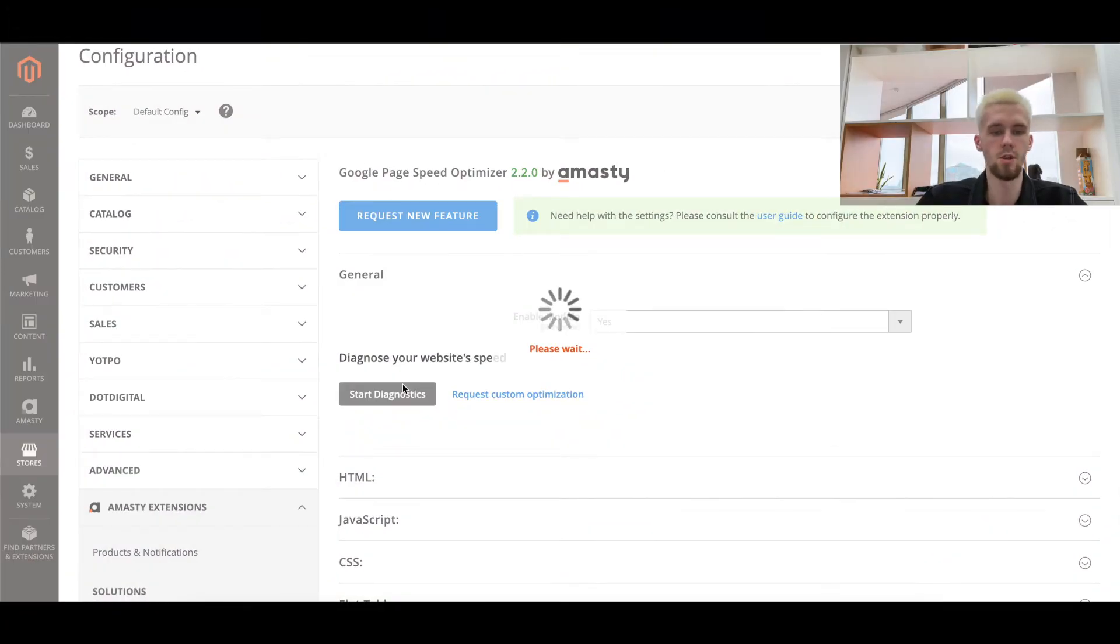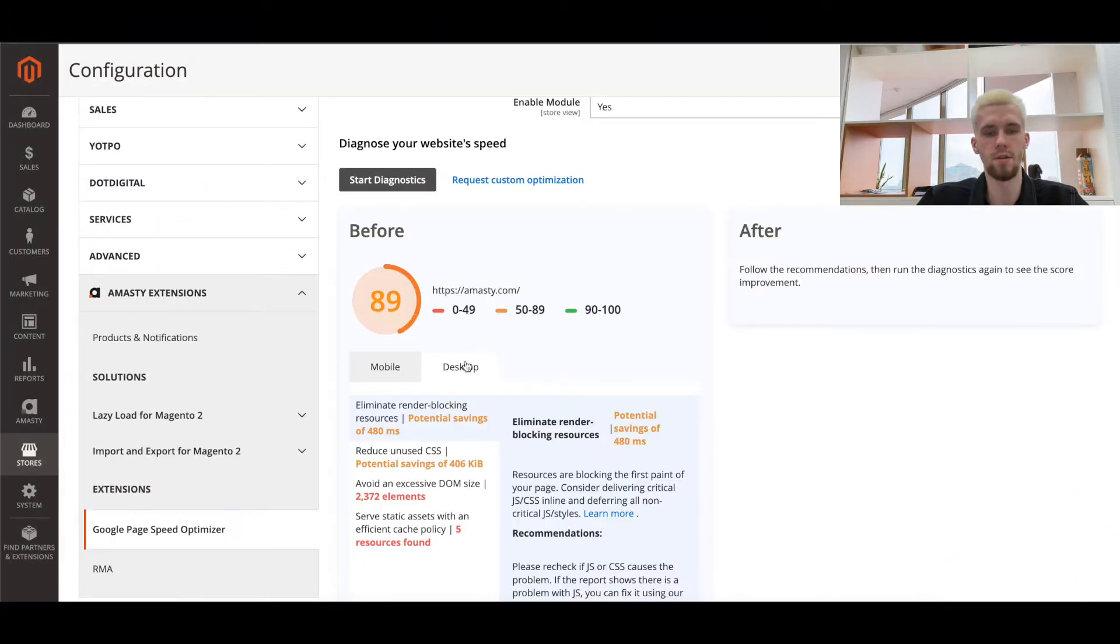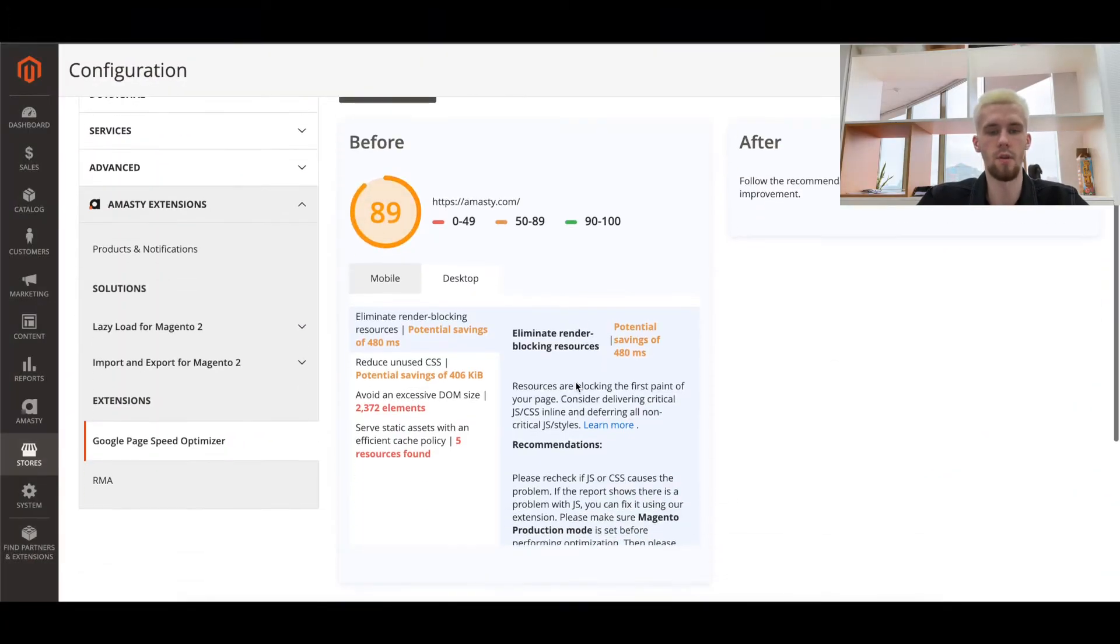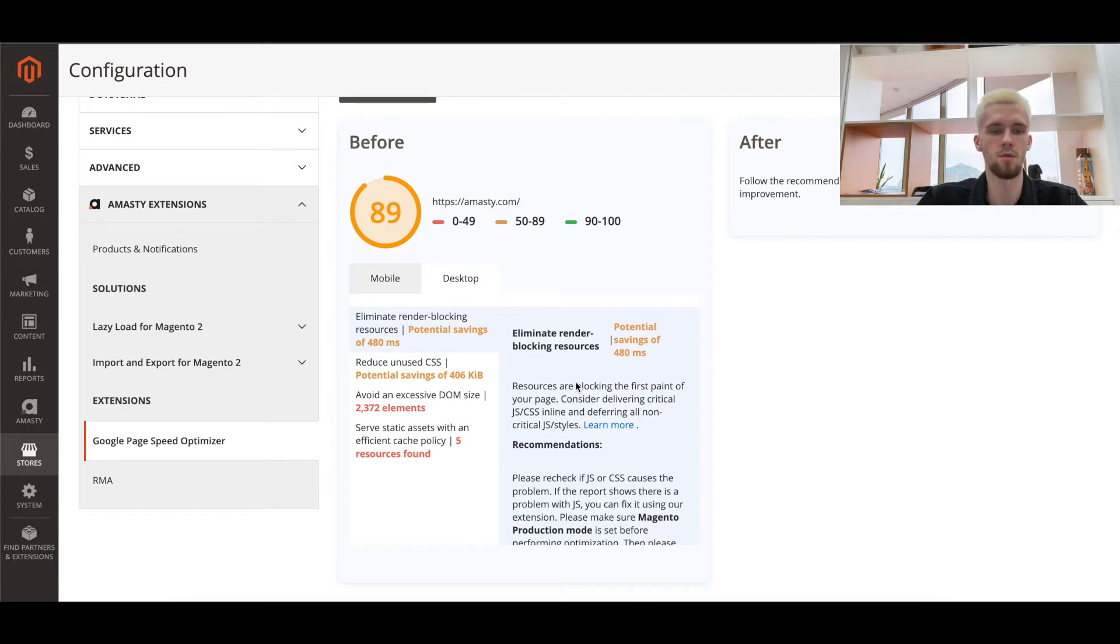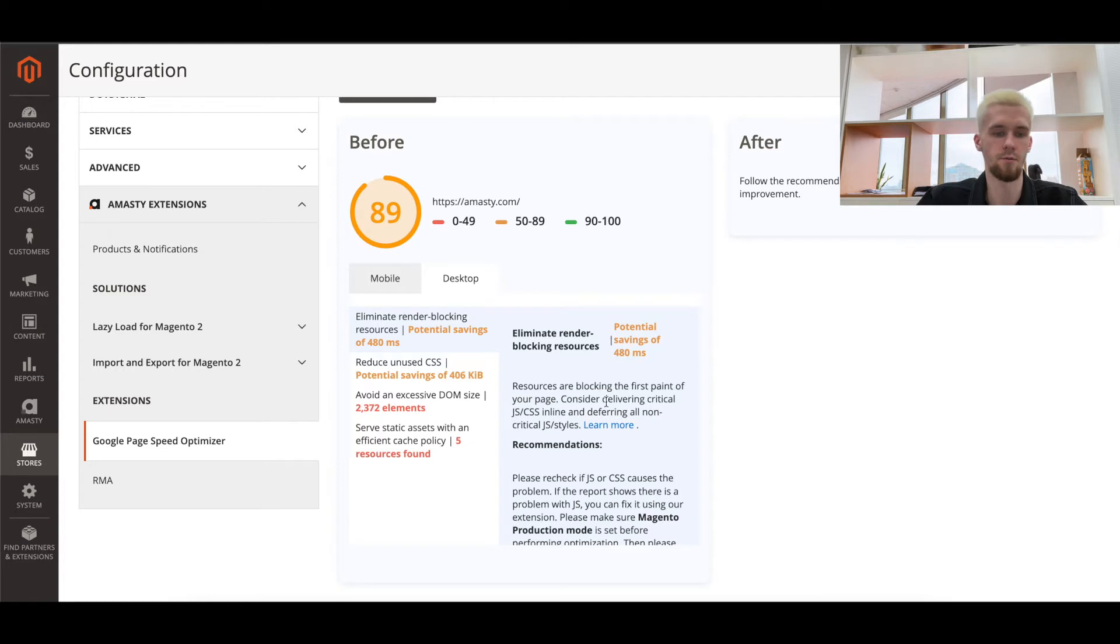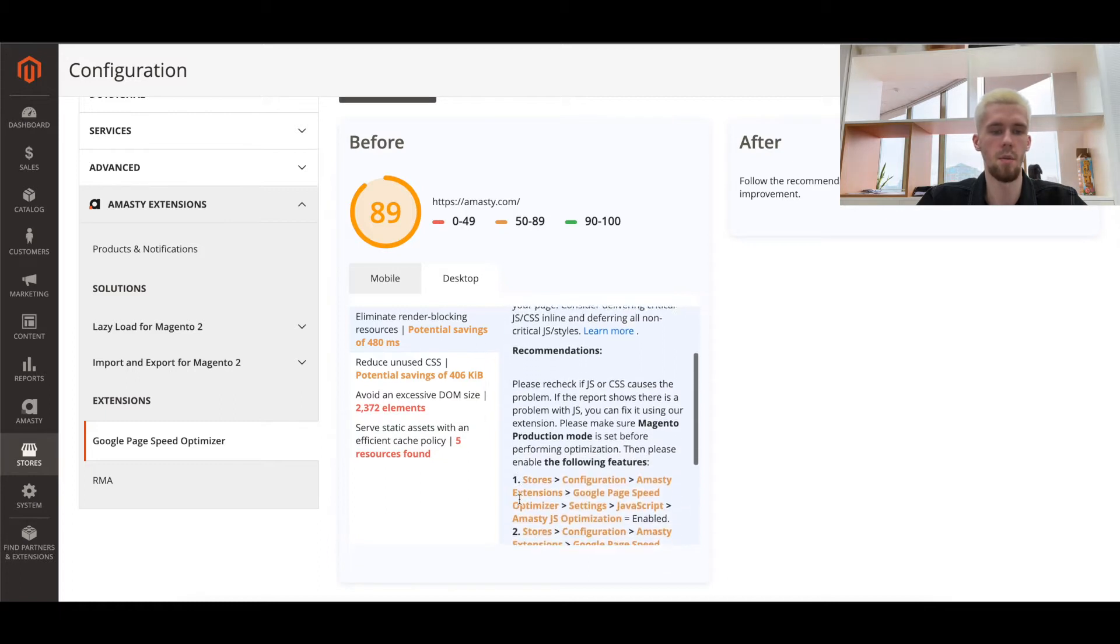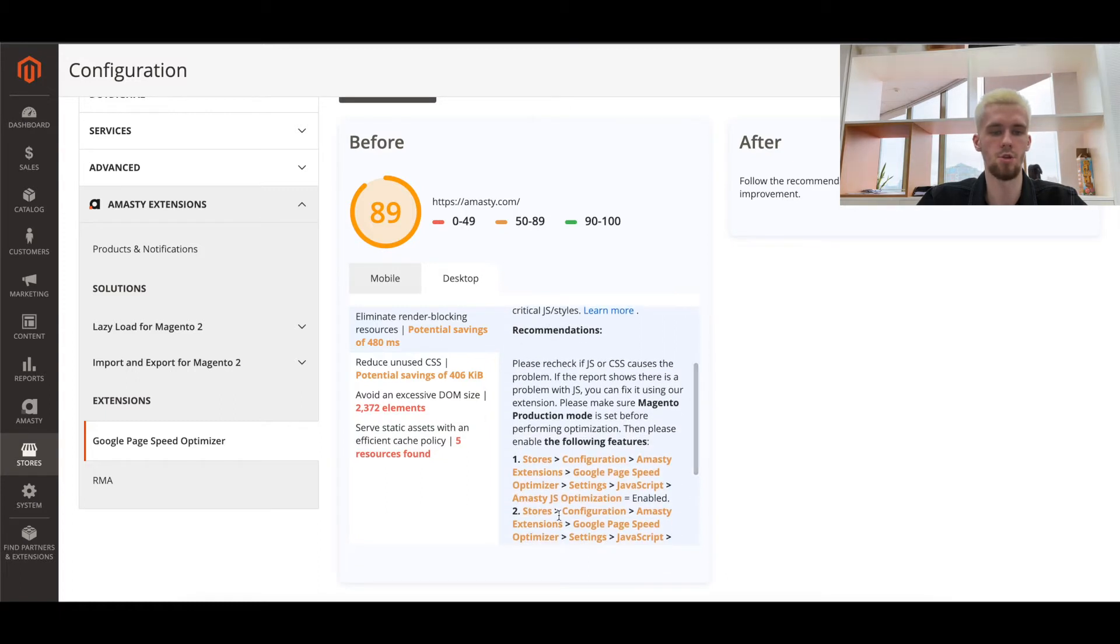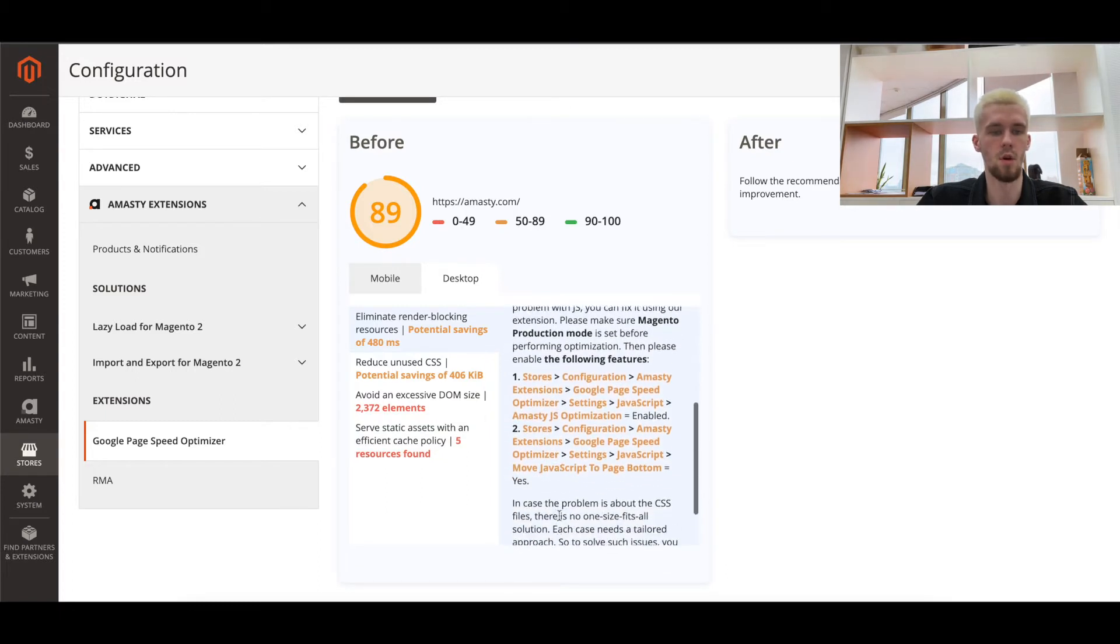Before starting the optimization, check your website's current Google score right from the admin panel using the diagnostic option. This built-in testing tool helps you measure the result after enabling each option. Results include tips for Magento optimization based on the current score and the metrics that should be improved.